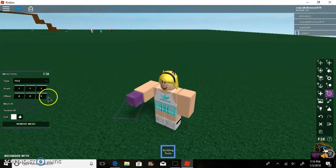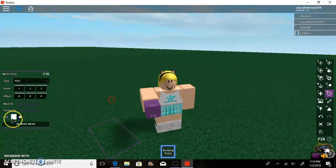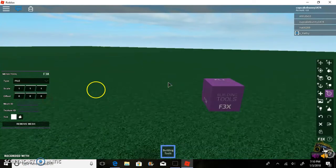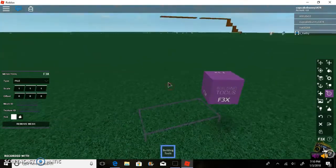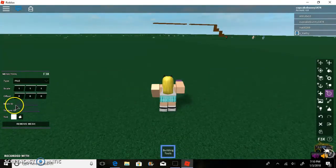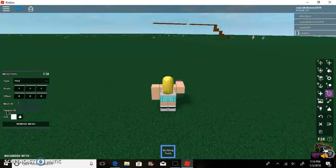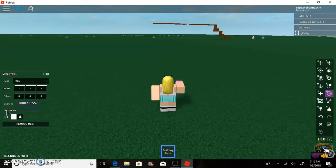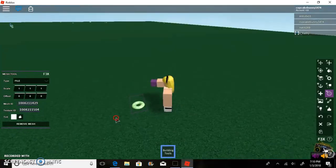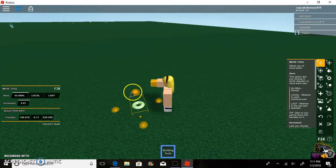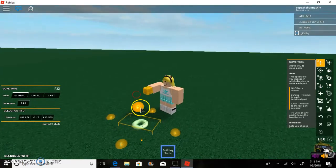Then go back to your Roblox game. It says 'Mesh ID' right there — all you have to do is paste it using Ctrl+V, then press Enter. And there we go — we've got our mesh, our beautiful doughnut!